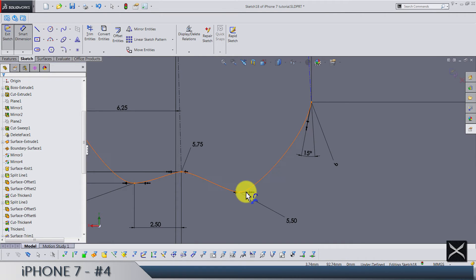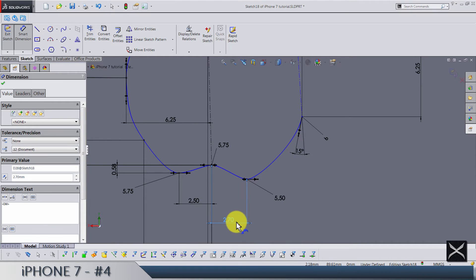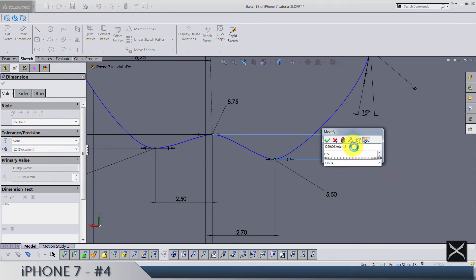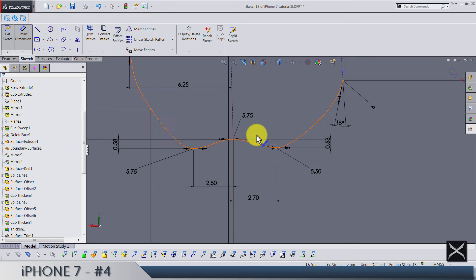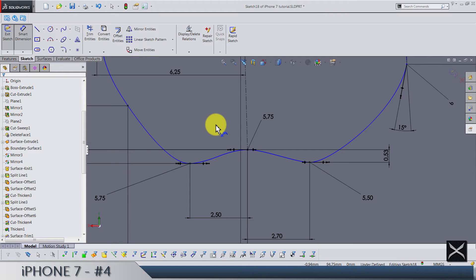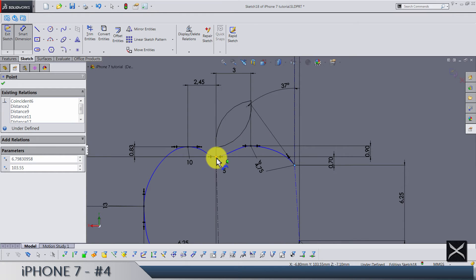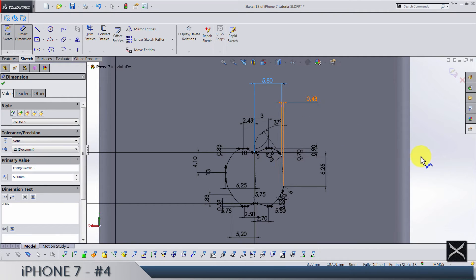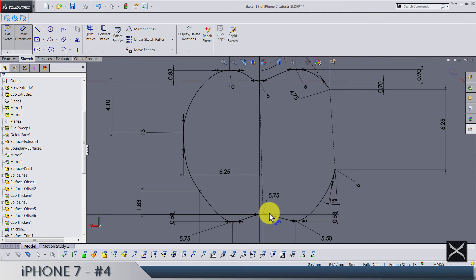We also share from this point to this one 2.7, and vertically between these two 0.525. Let's see what's left because the sketch is not fully defined. From this point to this one horizontally is 5.8, and now as you can see the sketch is fully defined.